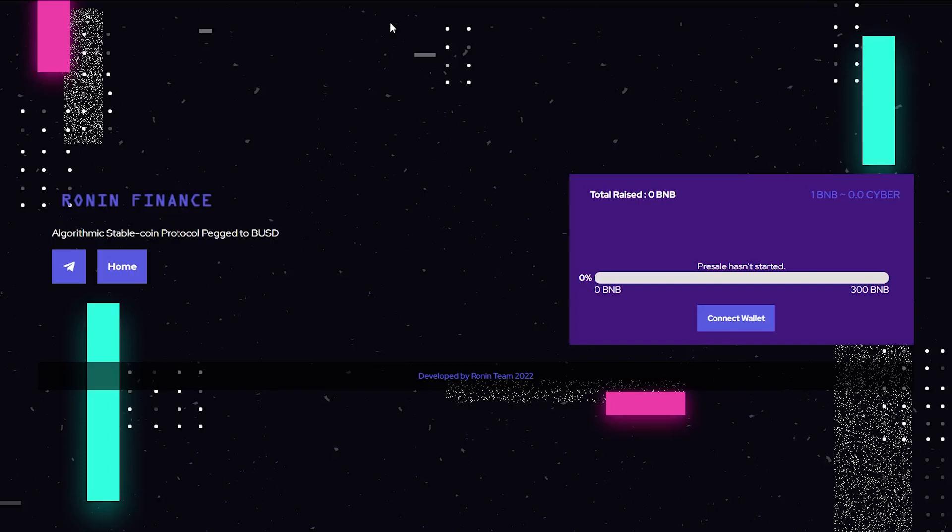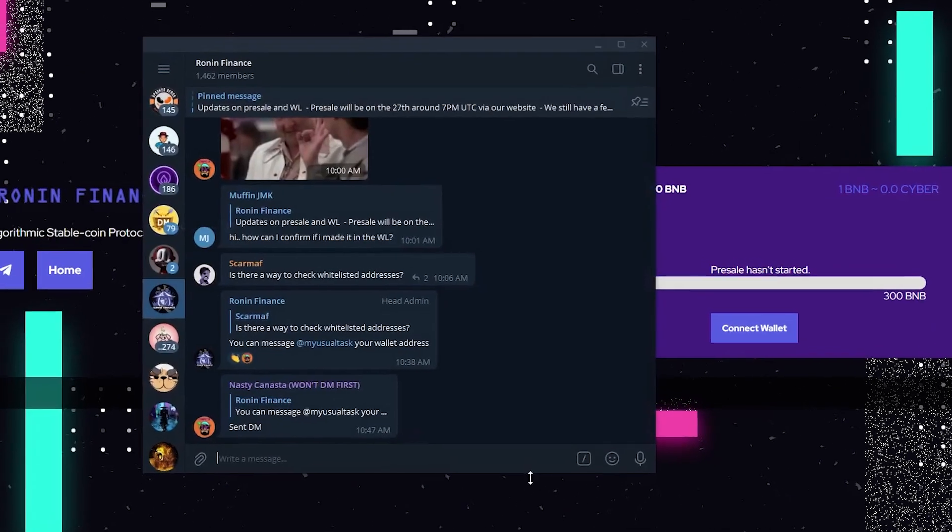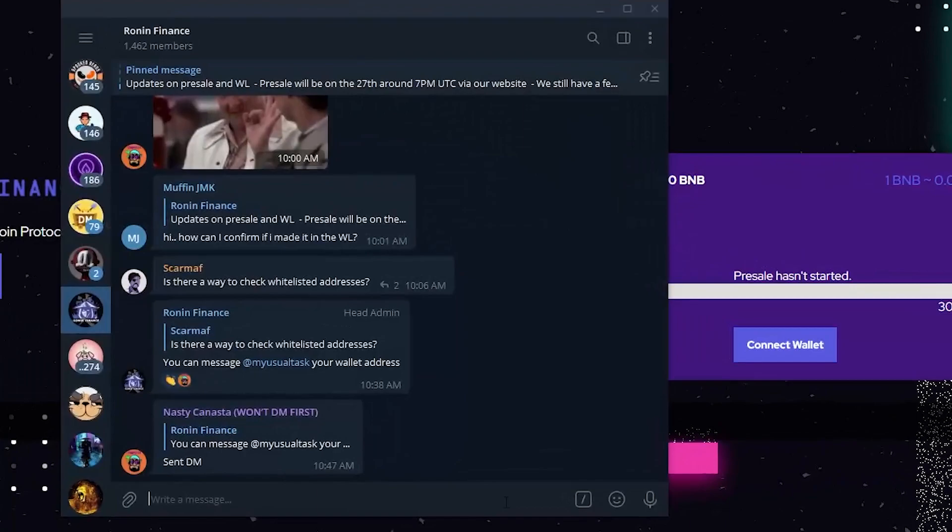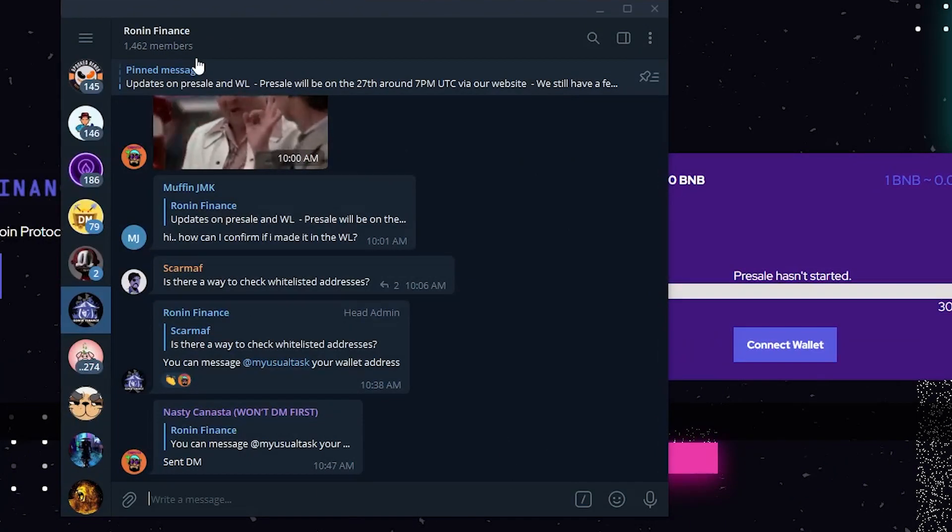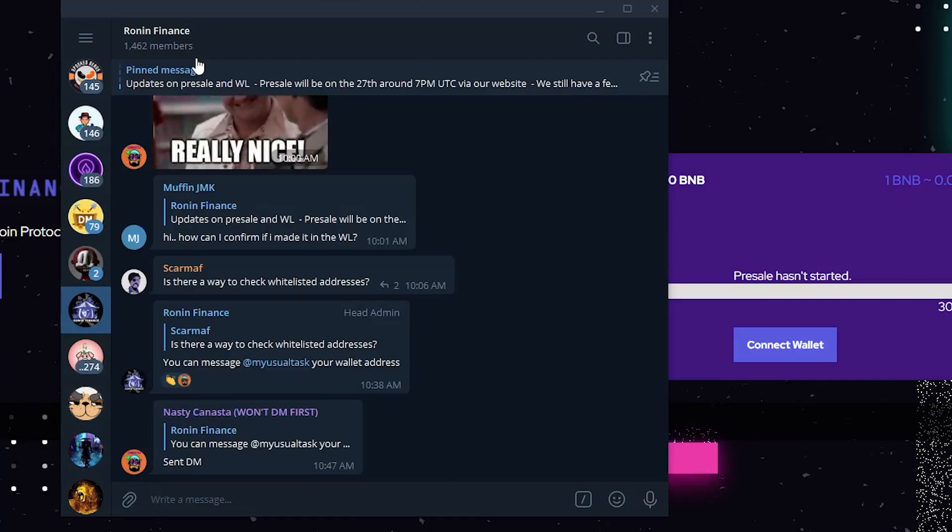This is why I bring you these projects before they're launched, so that you could do your own research and make sure this is something you want to invest in. Of course, this is not financial advice, and as I always say you should 100% do your own research. Their telegram is very active - as you guys can see it has 1400 members. I'm sure if you join their telegram and ask any questions they'd be more than happy to answer all your questions.